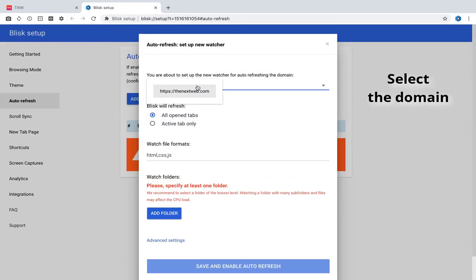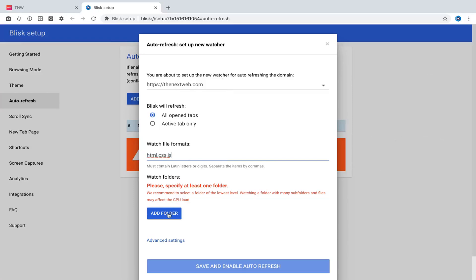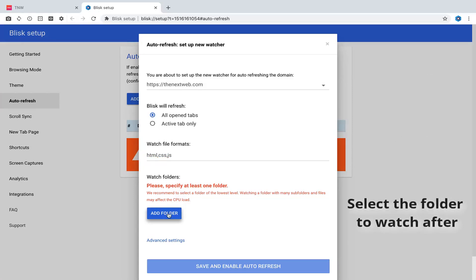It will automatically reload your page once you save changes of your code. CSS may be updated with live reload, no page refresh.